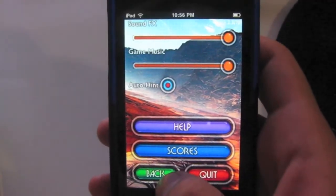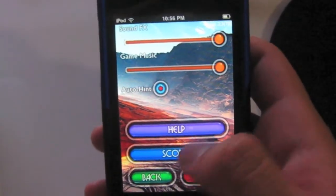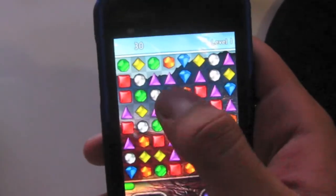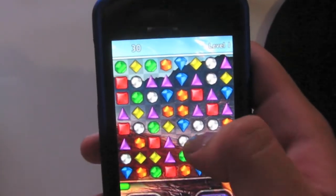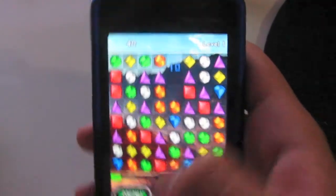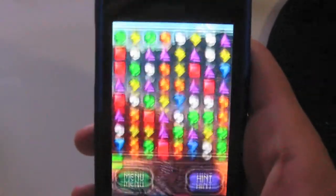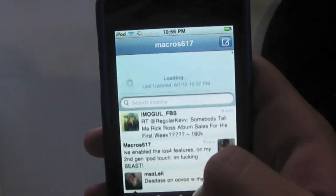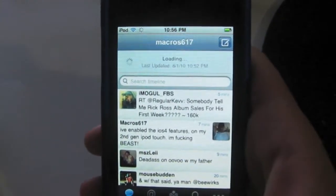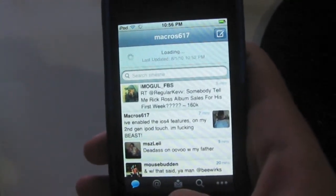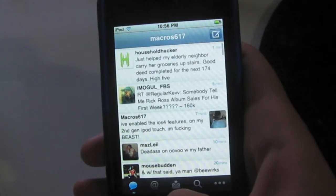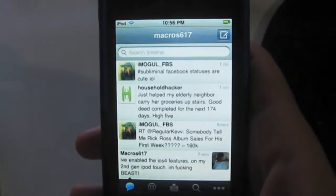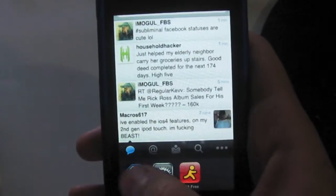As you see there, we have fast app switching as well as multitasking. I'm here playing Bejeweled, and you saw that I opened it up from the quick launch bar, and I switch right back into Twitter. You can load my tweets.